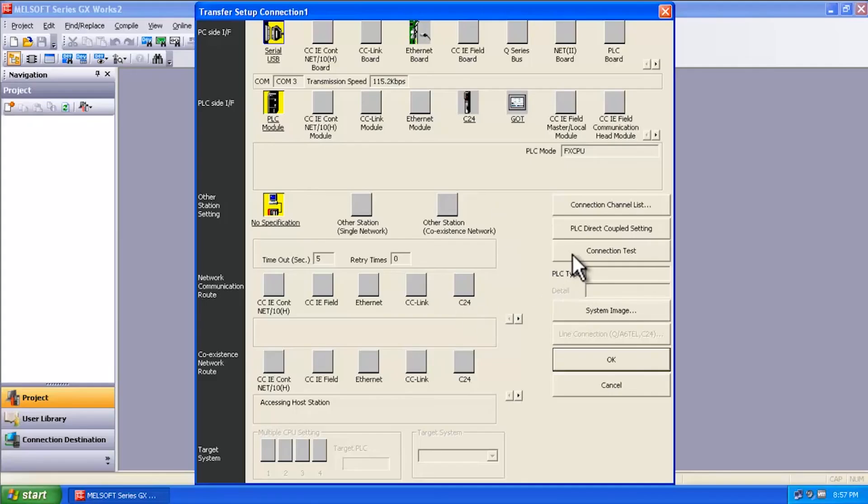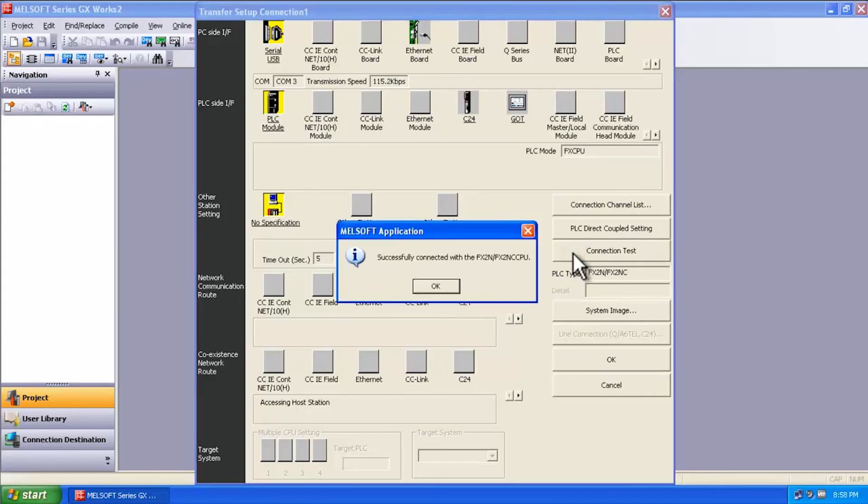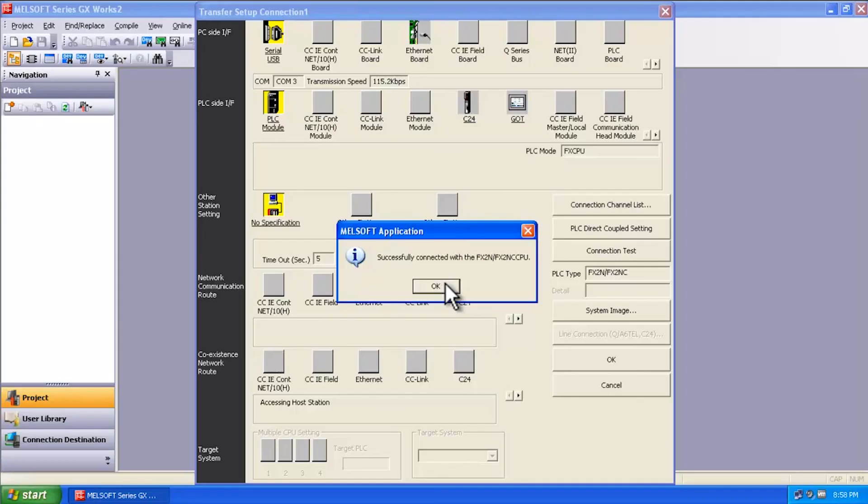And then do a connection test. And you'll see we're connected. That's pretty much all there is to it. If there are any other additional questions, feel free to contact the phone number at the end of this video. Otherwise, thank you and we'll see you next time.